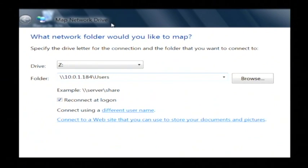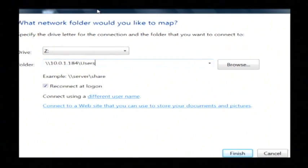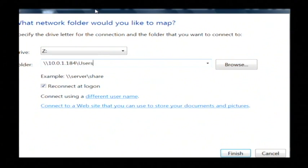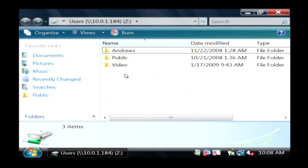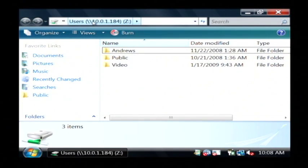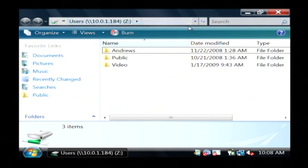So after we type that in, we're going to use drive letter Z. All you have to do is click Finish at the bottom. It's just mapped our drive. As you can see, users on 10.0.1.184 is mapped to drive Z.